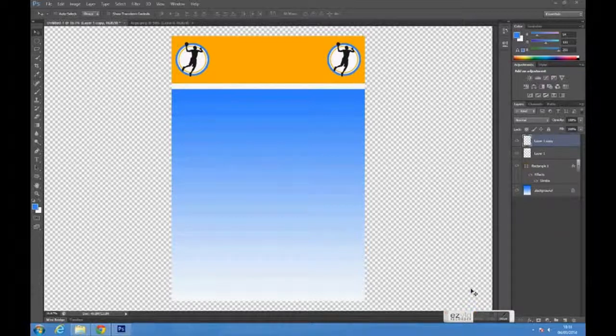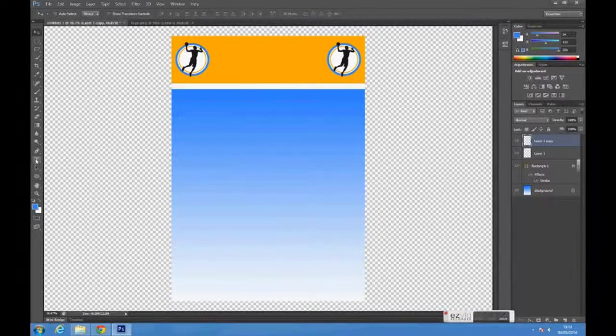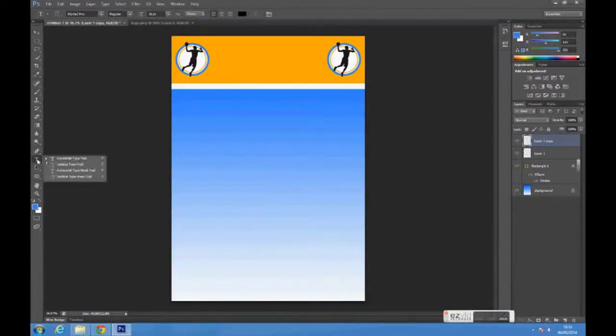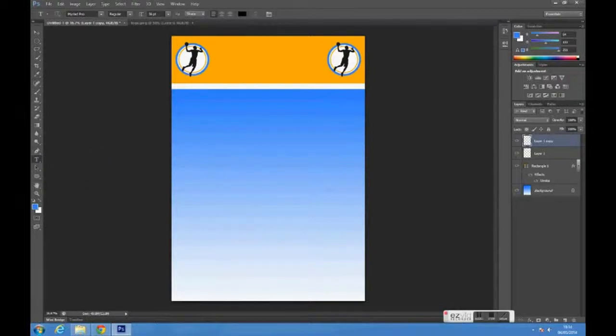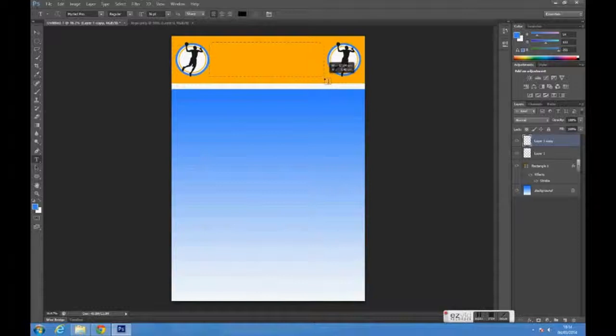To create the header text, select the text tool. Click and drag to create a box to enter your text.